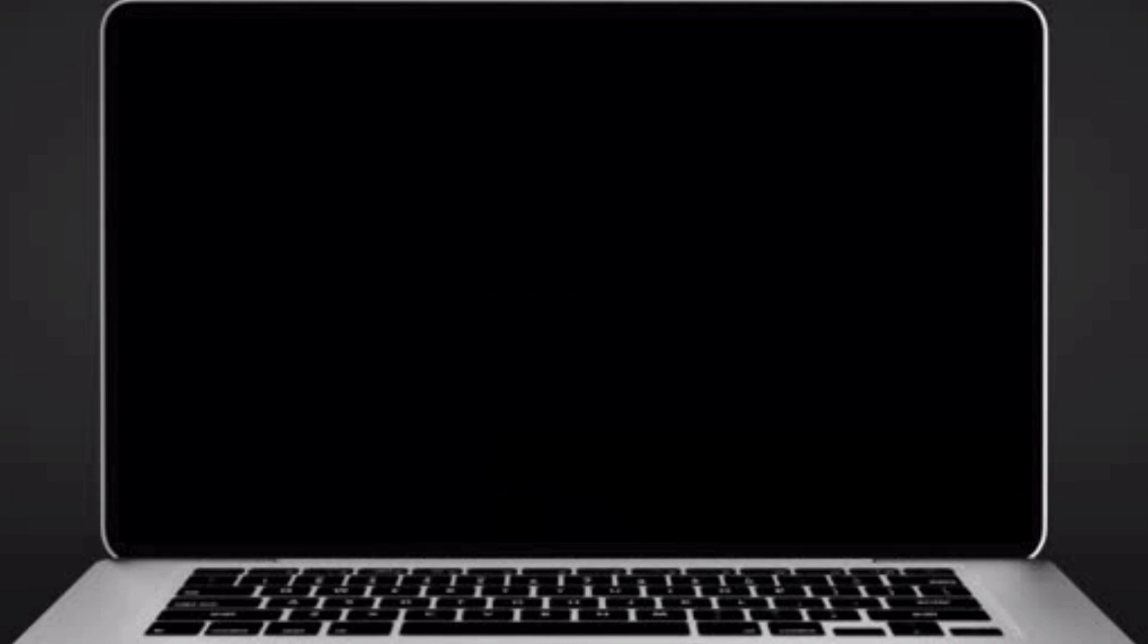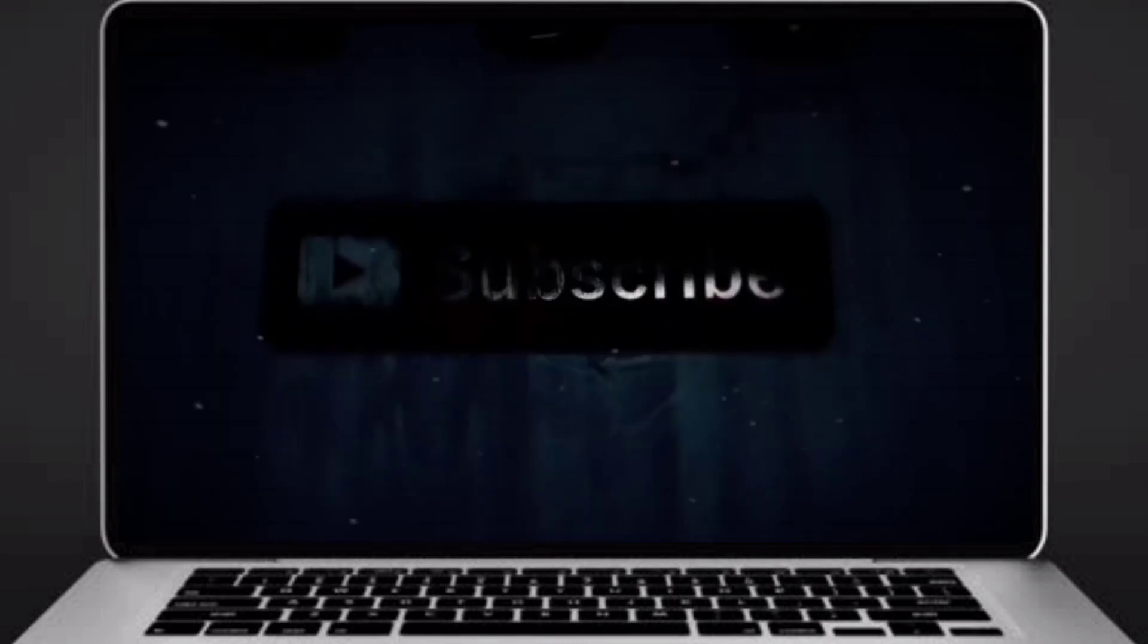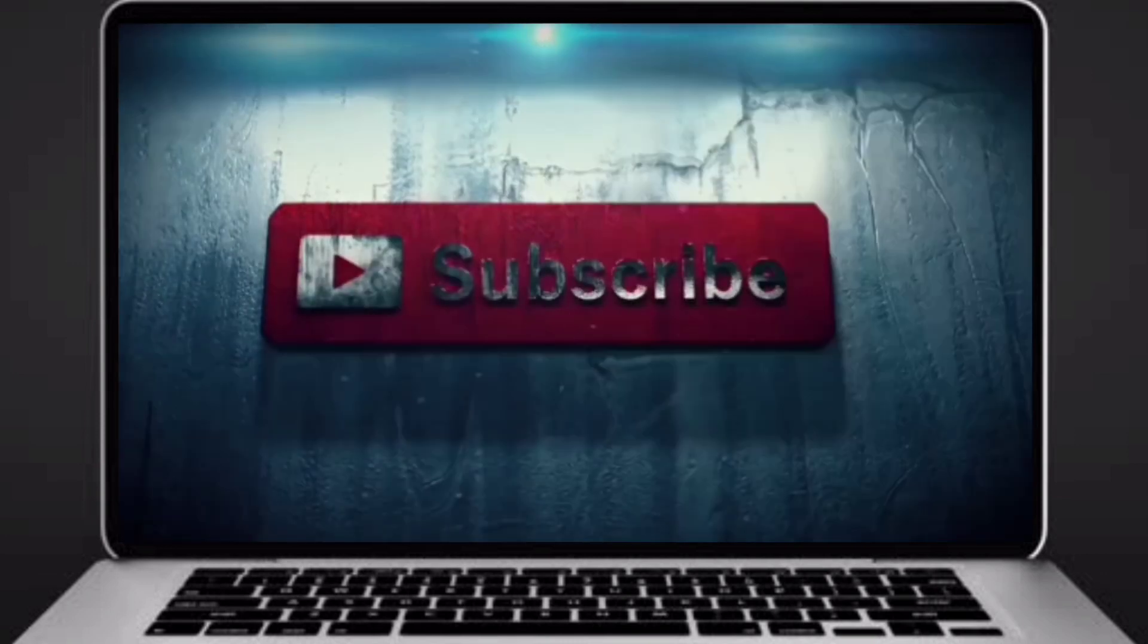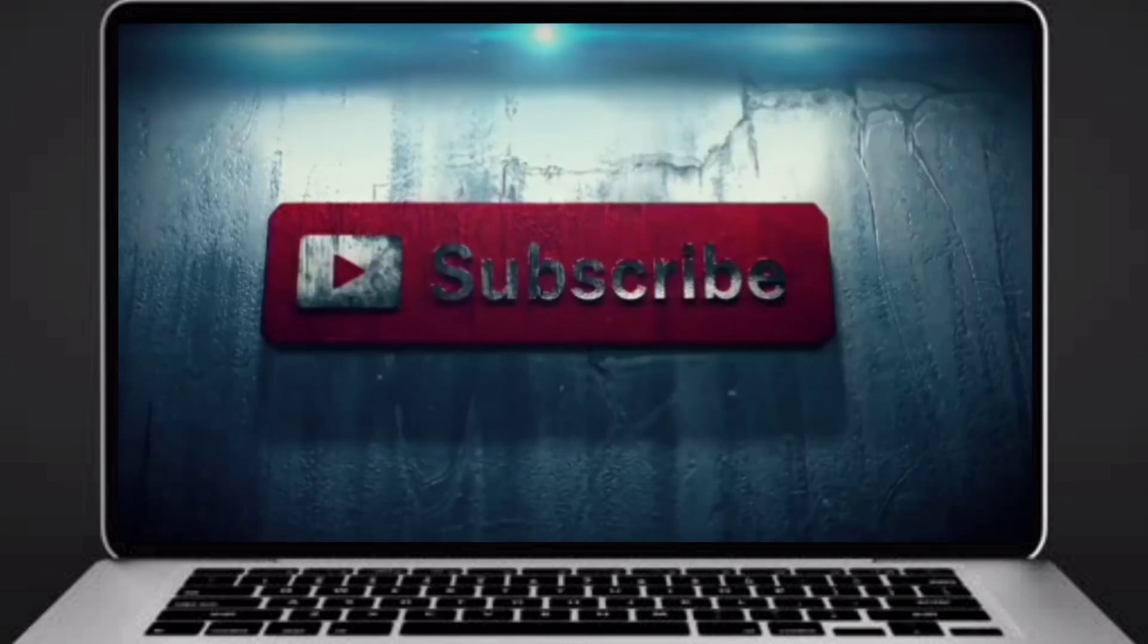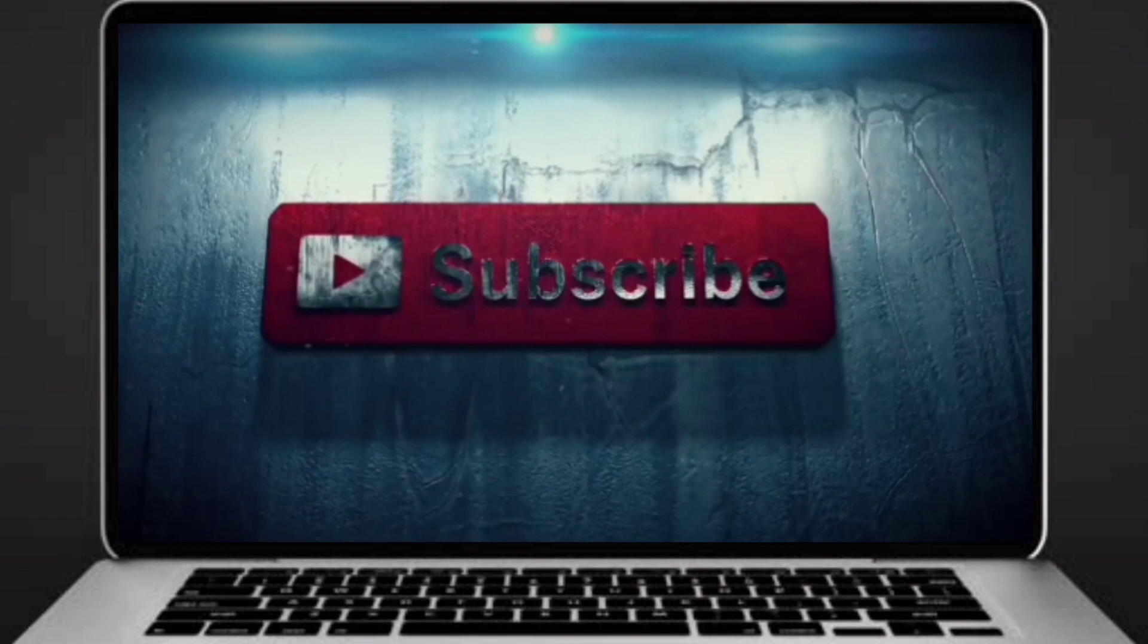Before going to logic, if you didn't subscribe to our channel, then subscribe right now and make our work more meaningful.